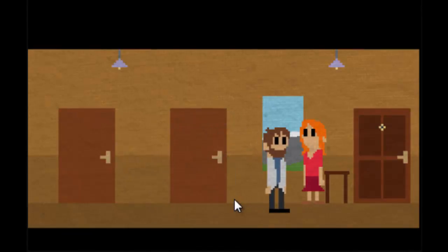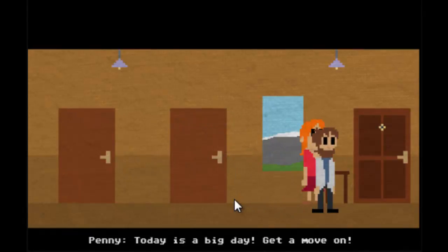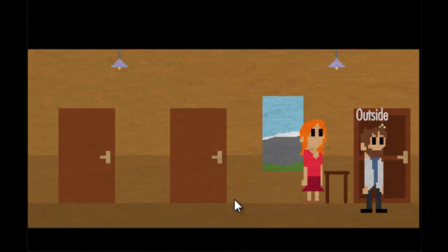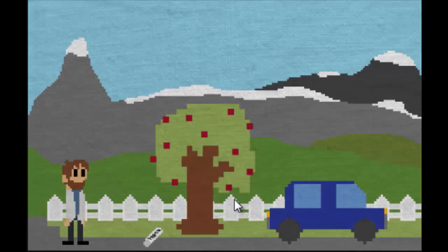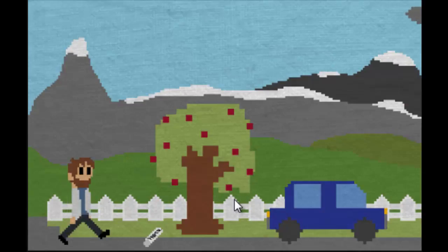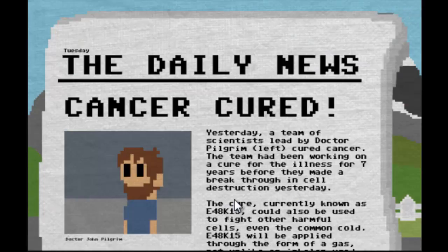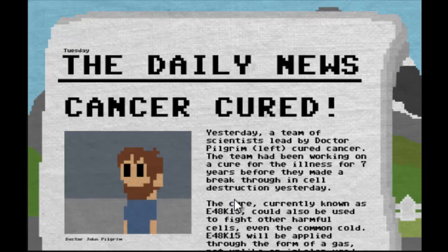Whatever. It's a big day, gonna move on. The newspaper, hello! Cancer cured! Dr. John Pilgrim, so that's me. My name is John Pilgrim. Yesterday a team of scientists led by Dr. Pilgrim cured cancer.